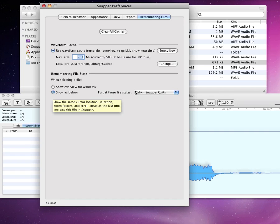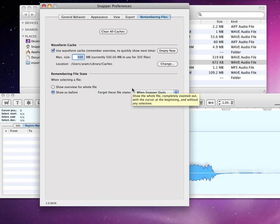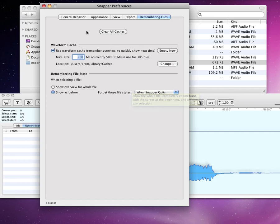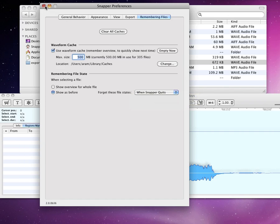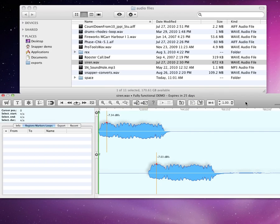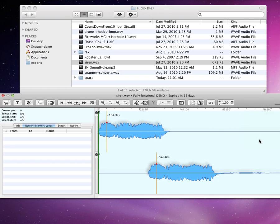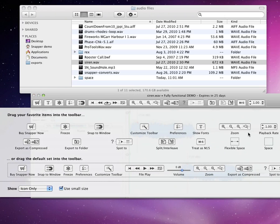Finally, here's where you customize Snapper's toolbar. To get here, you can also right-click Snapper's toolbar. Just drag your favorite items in and out of the toolbar or change their order.